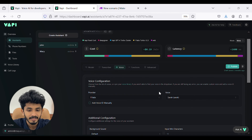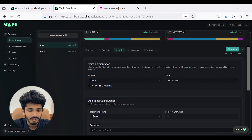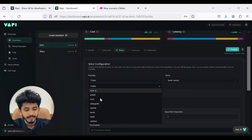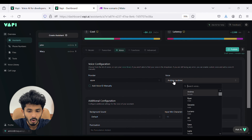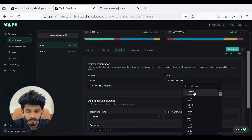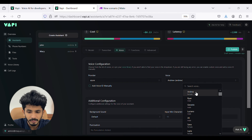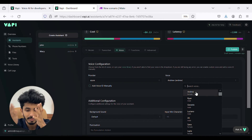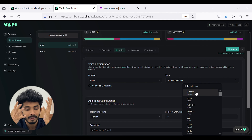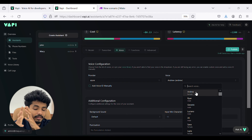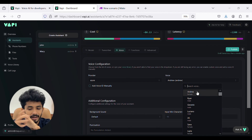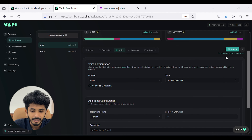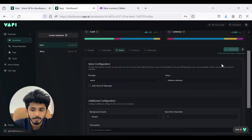Now let's customize the voice. Here you can see the provider — I will select Azure. For the voice, I will select Andrew. If you need a male voice, you can customize it this way; if you need a female assistant, you can customize it accordingly. I need a male assistant, so I have selected Andrew. Now I will press the publish button.